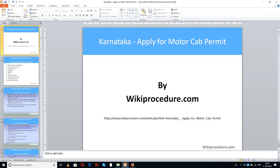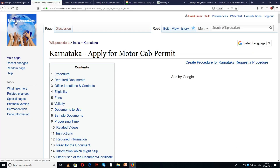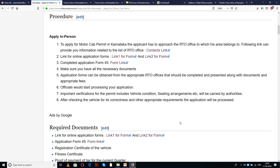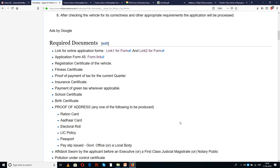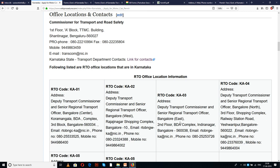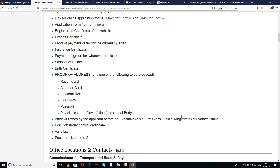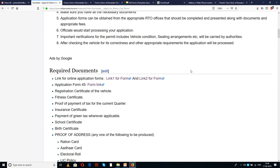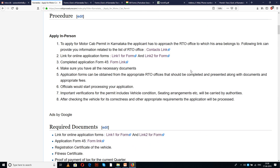Wikiprocedure.com welcomes you for another session on how to apply for motor cab permit in Karnataka. The link provided below will help you in reaching our site wikiprocedure.com and the page 'Karnataka - Apply for Motor Cab Permit.' In this page we have given detailed procedure along with information and instructions for applying, along with links for external websites and forms useful for completing this procedure.